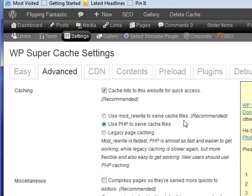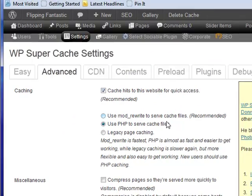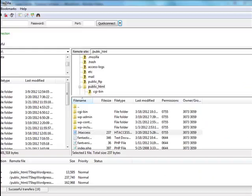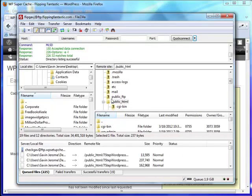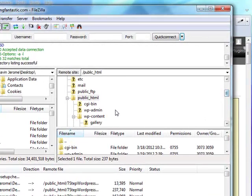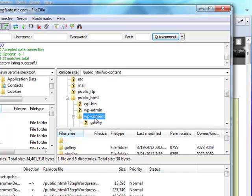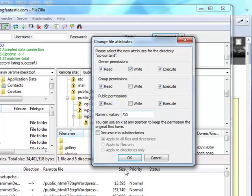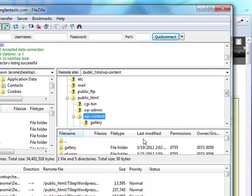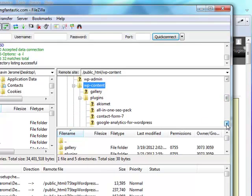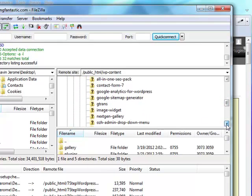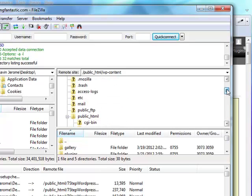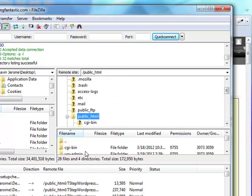But what happens if you get error messages? Nine times out of ten it will ask you for access to your site. A lot of times you need to use your FTP program and change the file attributes. 755 is my content - you may need to go to 777. It'll tell you, it's really good about telling you all kinds of stuff.